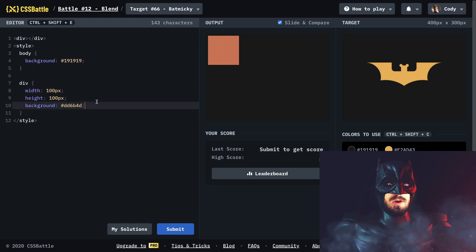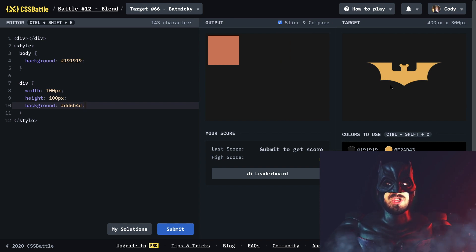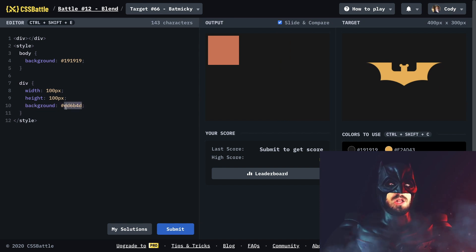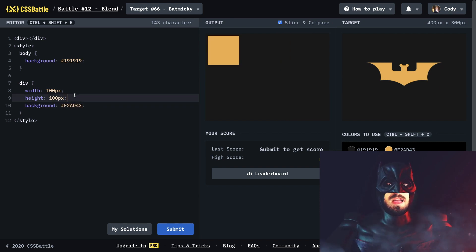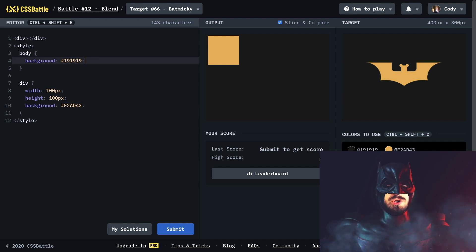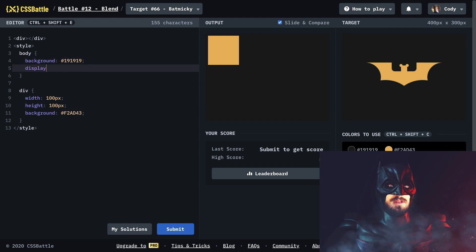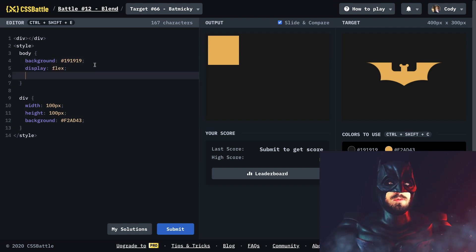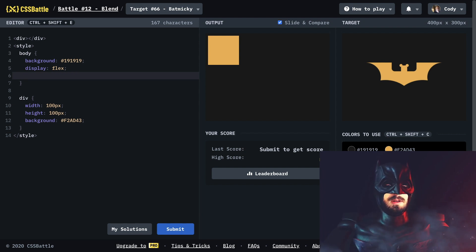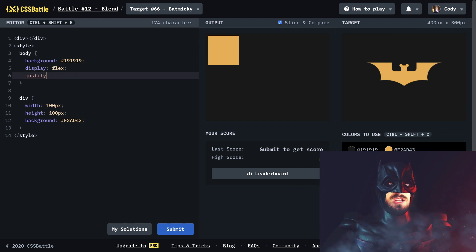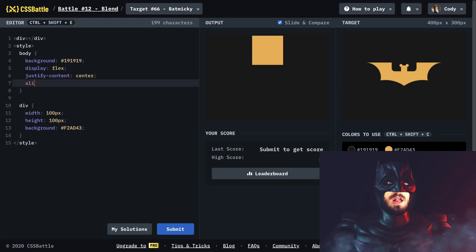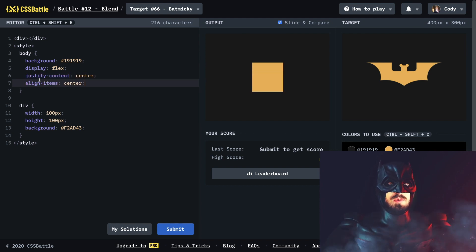Now in order to make this Batman symbol, I think we could start with the giant rectangle that has this color, and we should probably center it on the screen. I'm gonna do display flex on the body, and justify content center and align items center, and we're good to go.